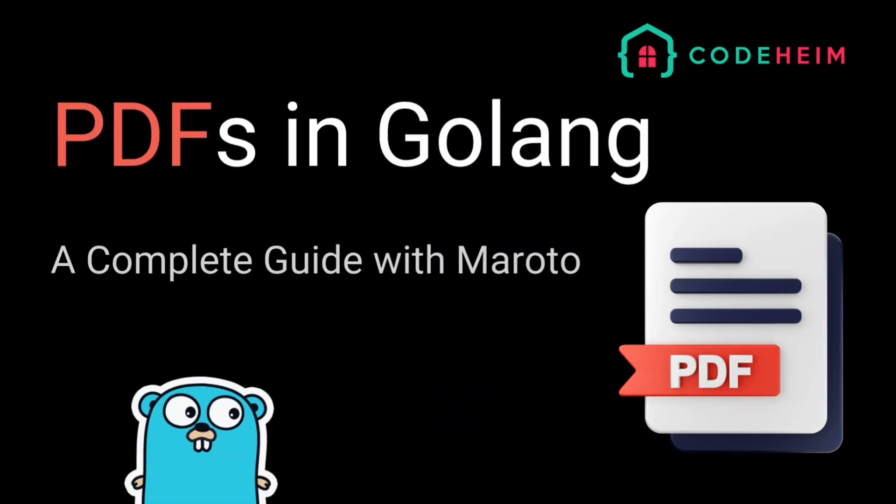Hey Go developers, welcome back to the channel. Today we're going to cover something super exciting, how to generate PDFs using Go. We'll be using the Maroto package to make this process simple and fast. Let's dive in.